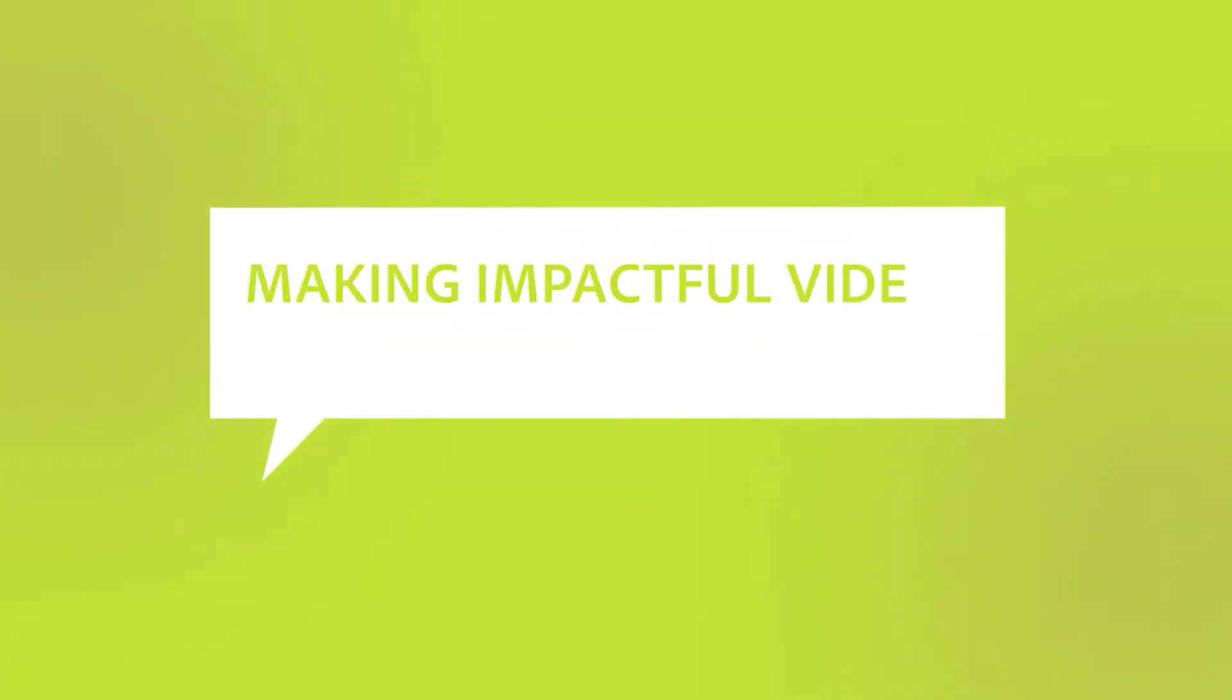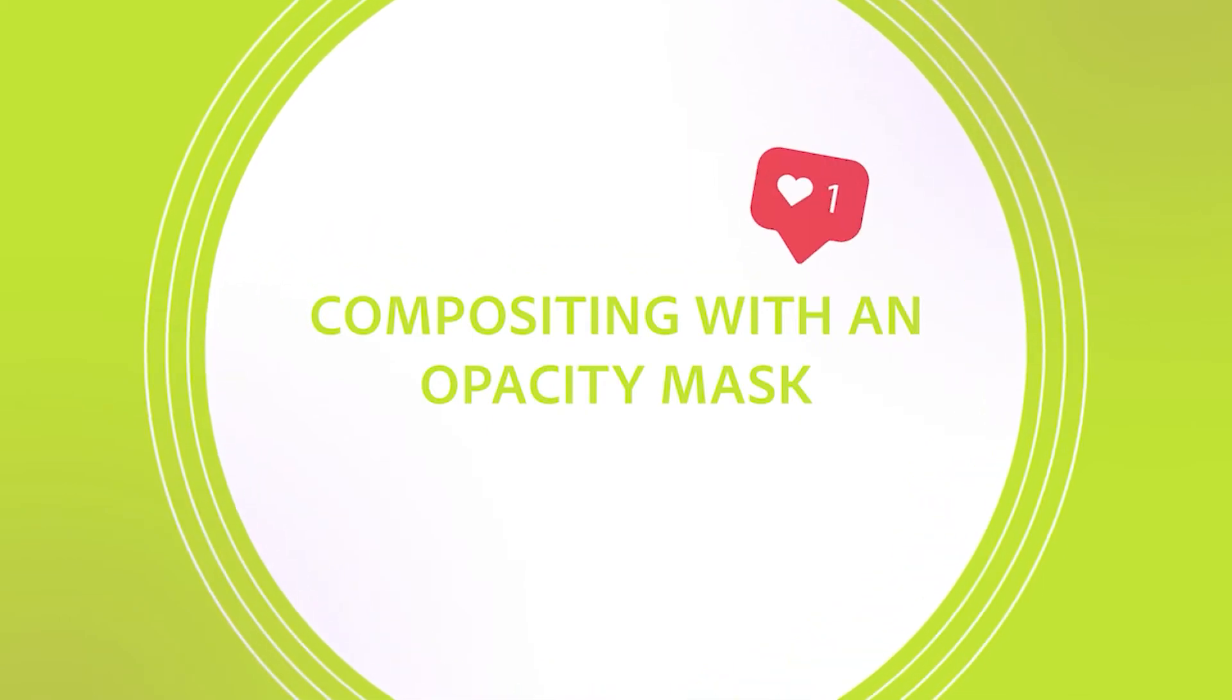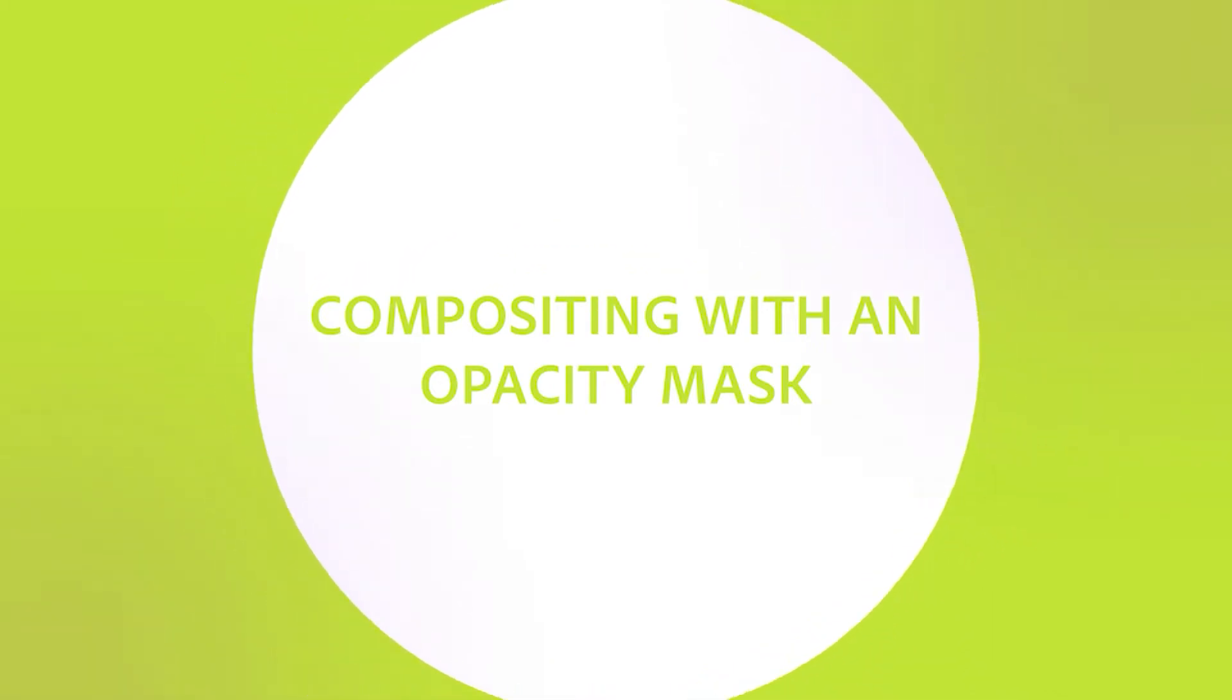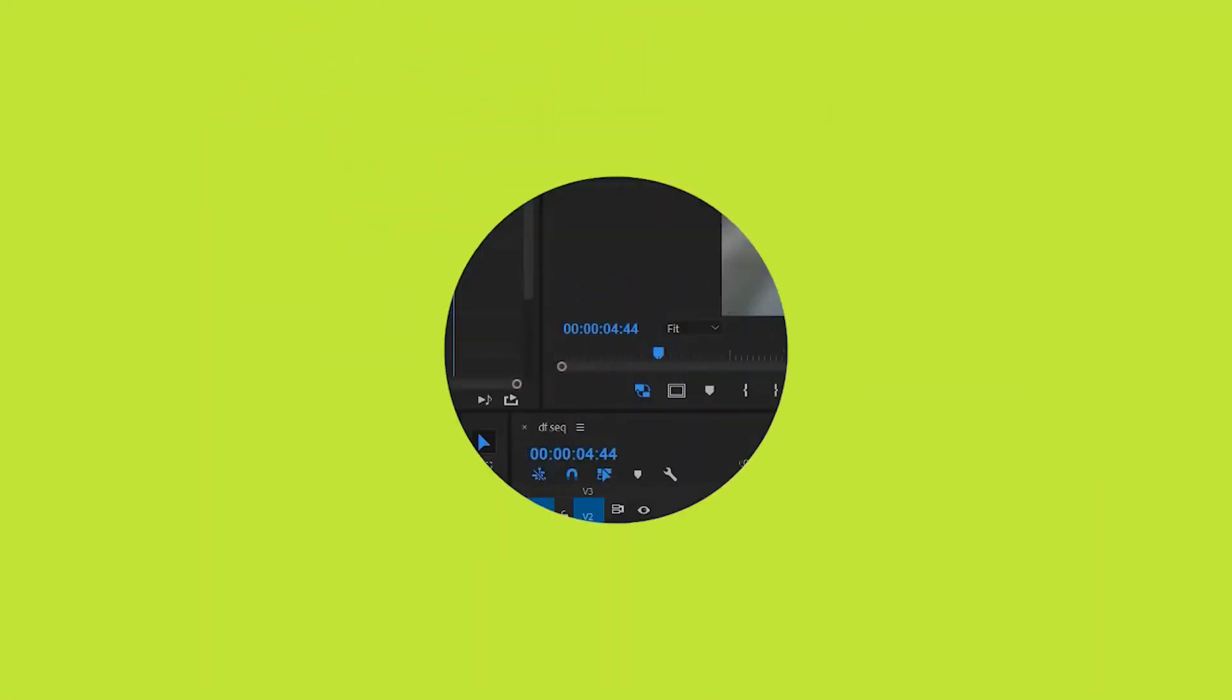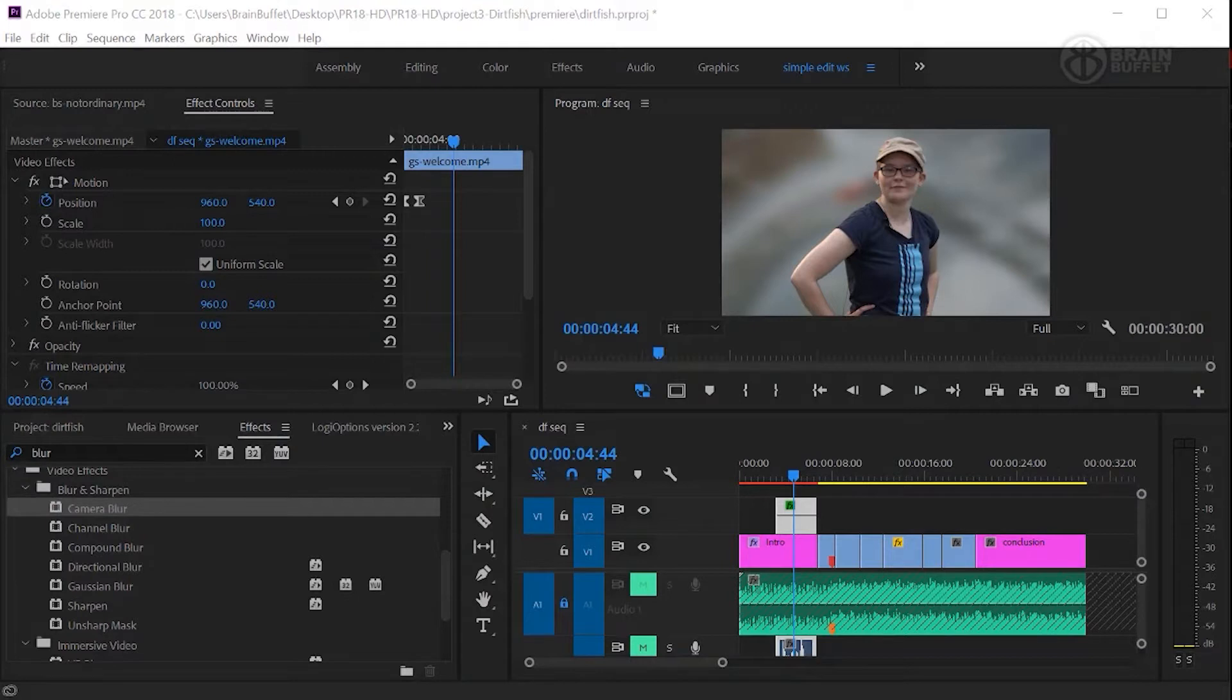Hi, this is Joe from Brain Buffet. In this tutorial I'll show you how to use an opacity mask to hide unwanted elements in a blue screen shot. I'm using an example from my Brain Buffet course on Premiere Pro, which I created to prepare students for their Adobe Certified Associate exam.